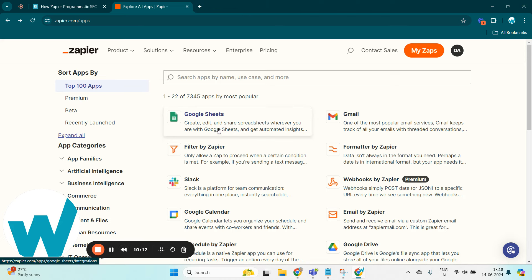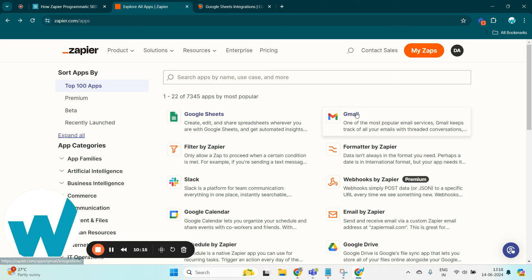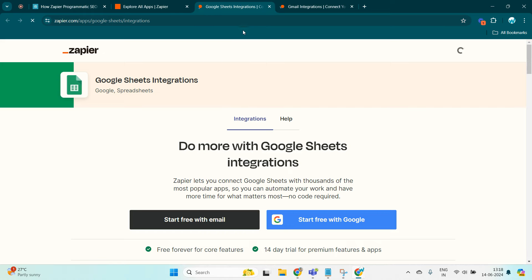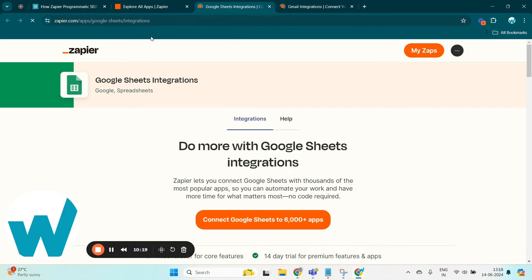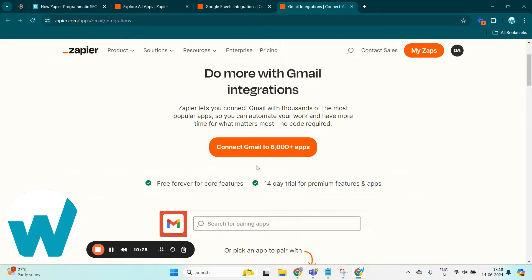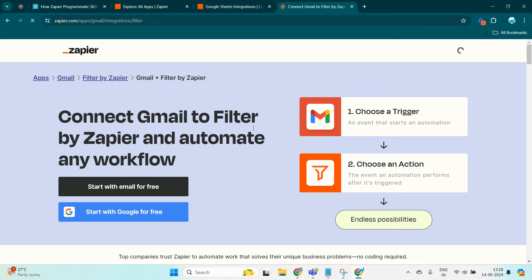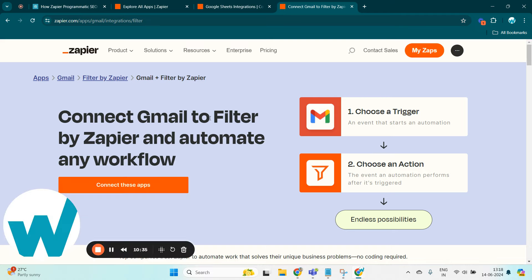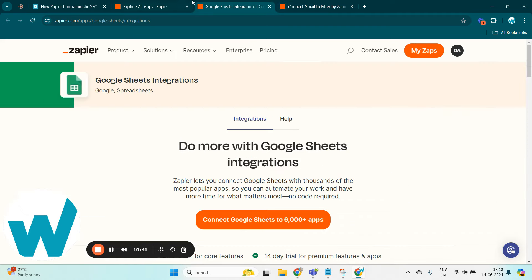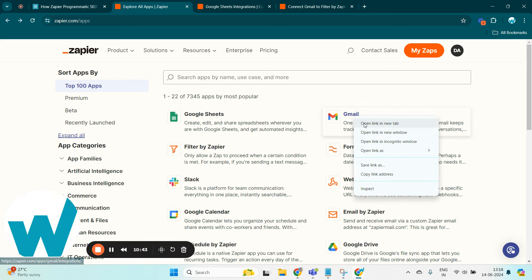Now these are the individual pages I was talking about. Let's check on their URL structure, wherein the URL remains the same but there is only change with the application name. Here it is Google Sheets in the URL, and here it is Gmail in the URL. So when we scroll down here there is an option to pick an app to pair with.